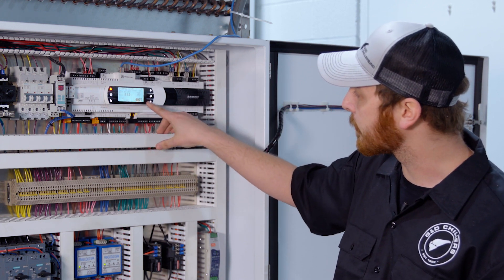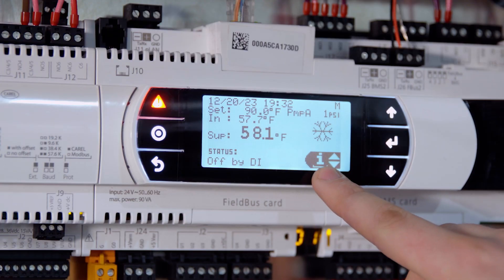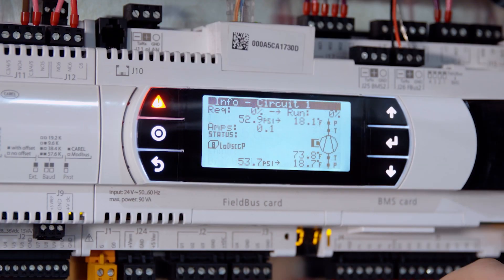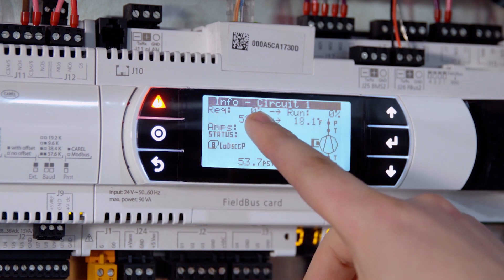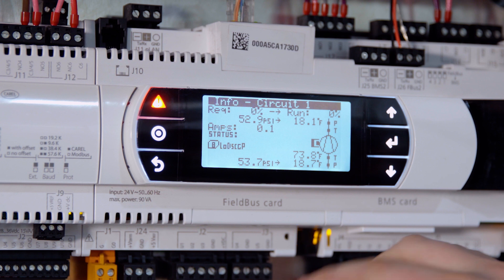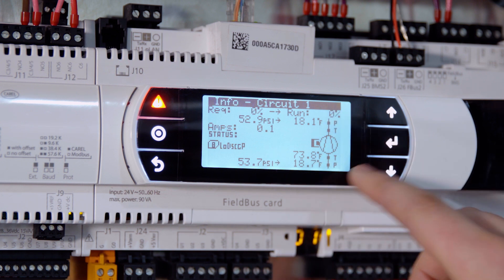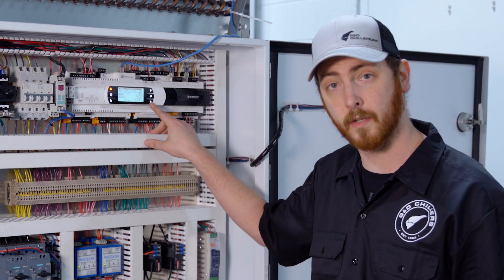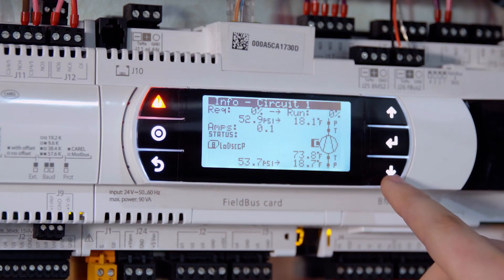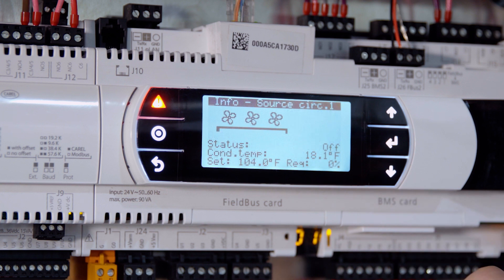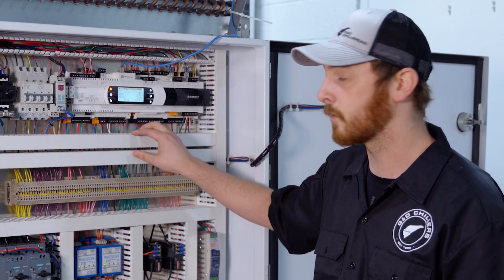If you press the up and down buttons on the Carel controller on the main screen, you'll notice you have an eye icon that'll bring you to your info screens. These tell you really good information such as whether the compressor is running, discharge pressure, suction pressure, and your suction temperature sensor. If you have a dual series with two compressors, you can navigate through all these screens — you have your expansion valve screen — and you'll get to circuit two, which has the same screens.